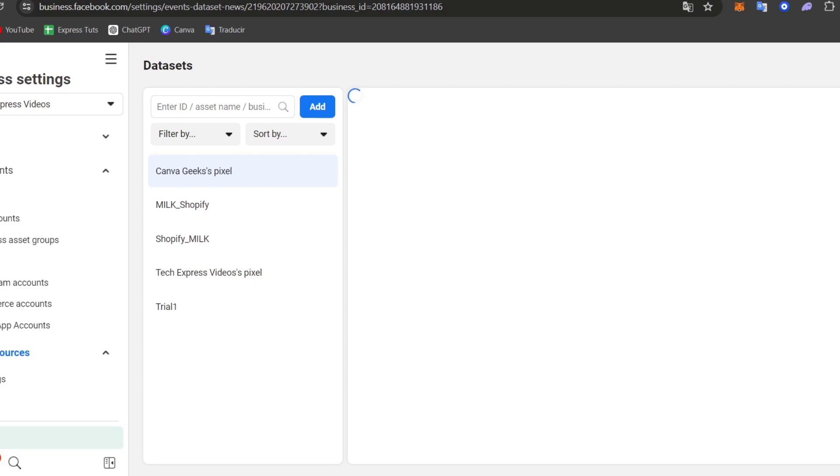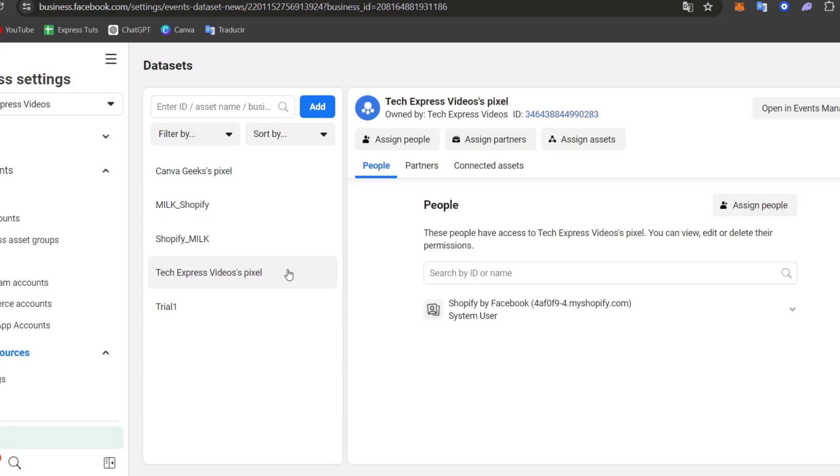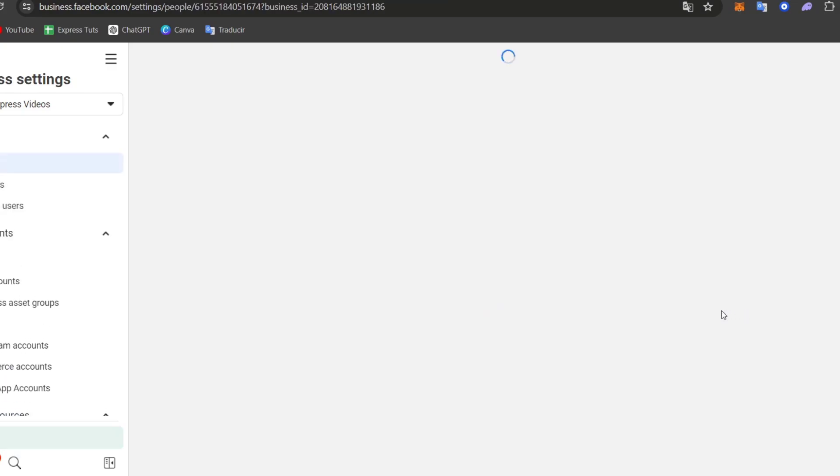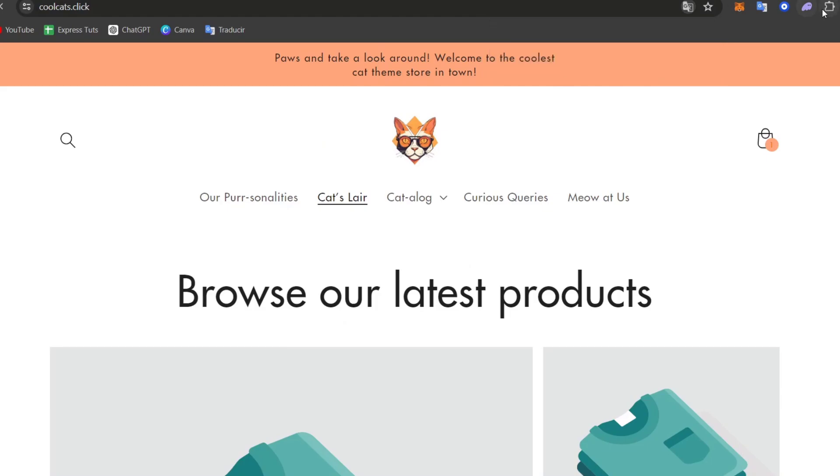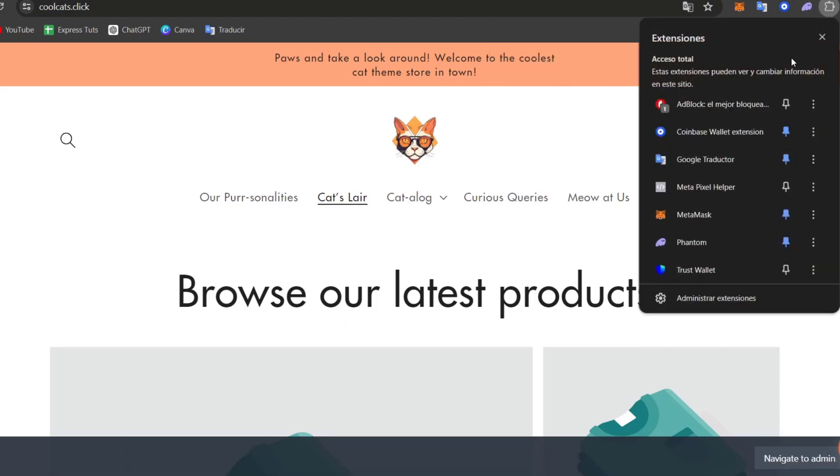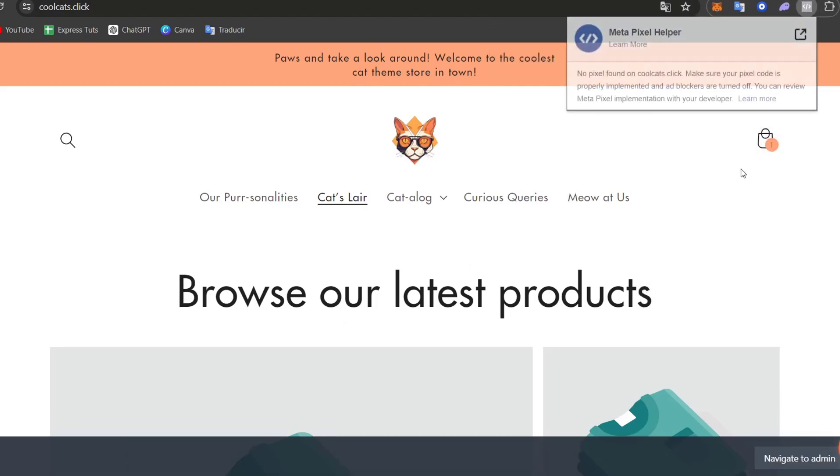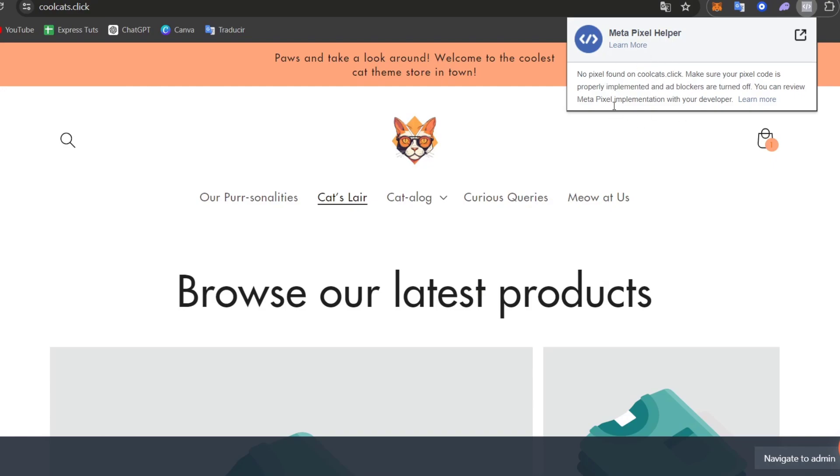Focus into your new data sources. Here is the pixel that we have just created a few minutes ago. And as you can see, here is a Shopify by Facebook. So what I can do now is go directly... So if I open my website, I should see now that here my meta pixel helper should find an actual pixel. In this case, this hasn't been added yet.